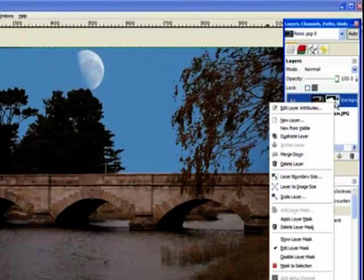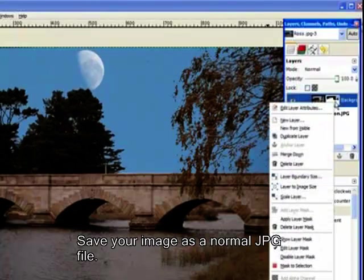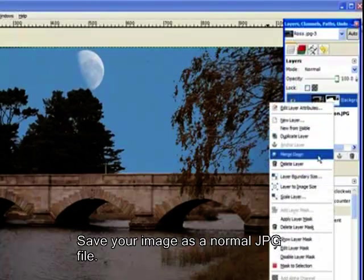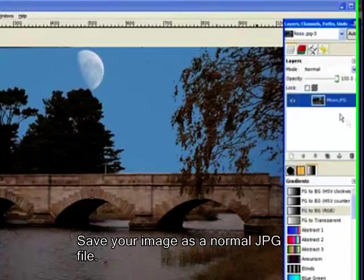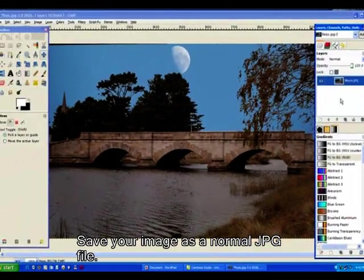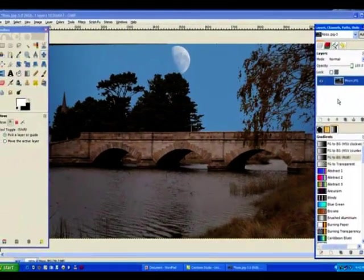Now we've got the moon in the daylight coming up over a bridge in Ross in Tasmania. I right click on here and I can merge down from there. I can go to layers and merge down. And it brings the two images together. And that's our job completed. Quite simple to do once you've seen the process.